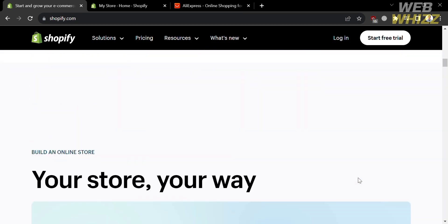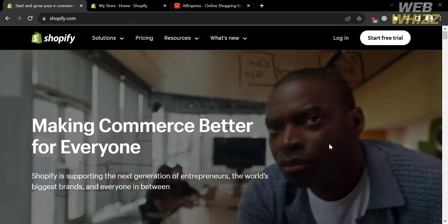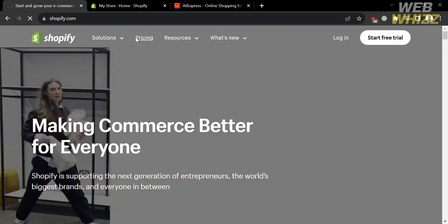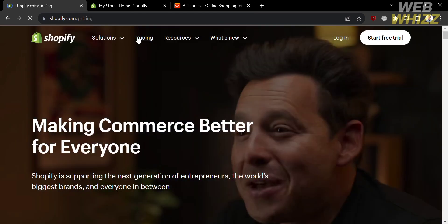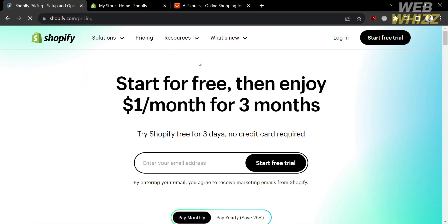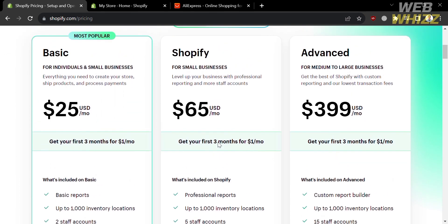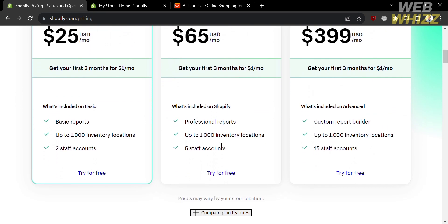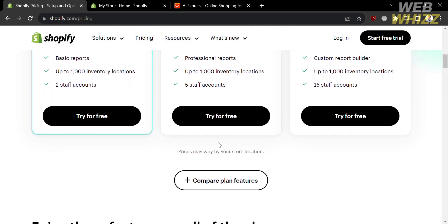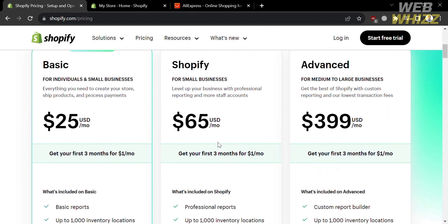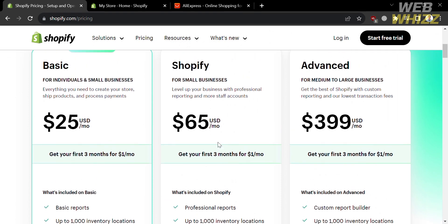To access this platform, they offer a variety of pricing plans that you can view by clicking the pricing option. Below, it will show you some of the plans, including the Basic, the Shopify, and the Advanced plan, along with the corresponding prices and the list of benefits included.